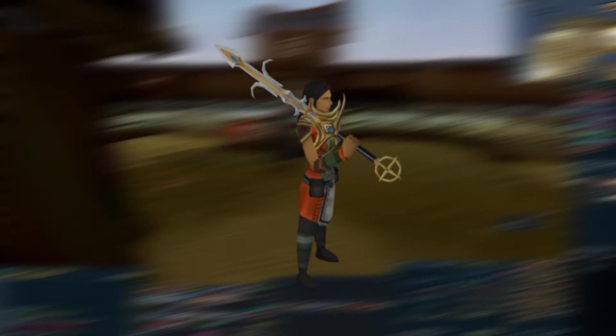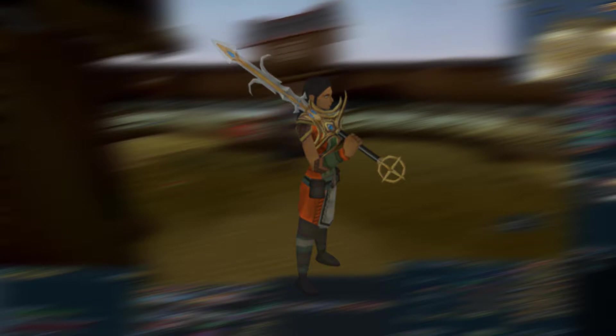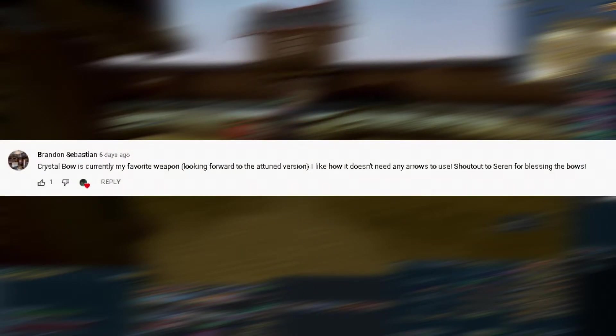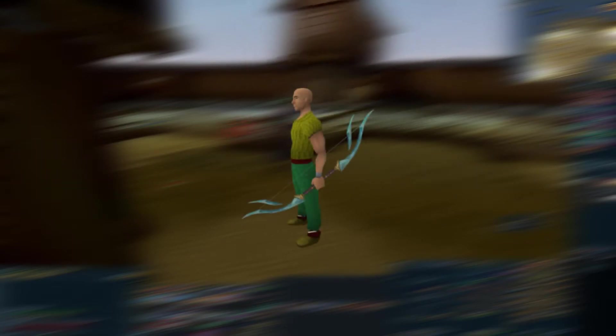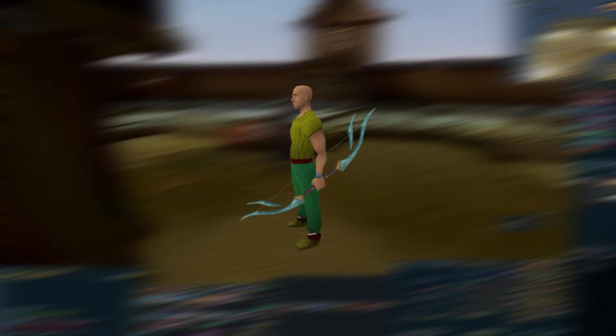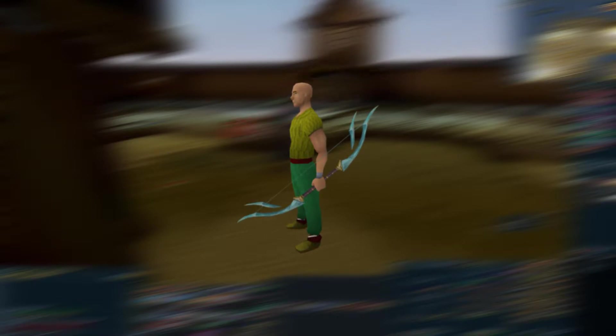For our next comment, we have Brandon Sebastian: 'Crystal bow is currently my favorite weapon, looking forward to the attuned version. I like how it doesn't need any arrows to use. Shout out to Serene for blessing the bows.' This again is so relatable—the first time you use a crystal bow and you don't need ammunition, you just think 'This is so nice, not to need to spend any money or worry about ammunition while fighting creatures.' Plus it looks pretty badass too.